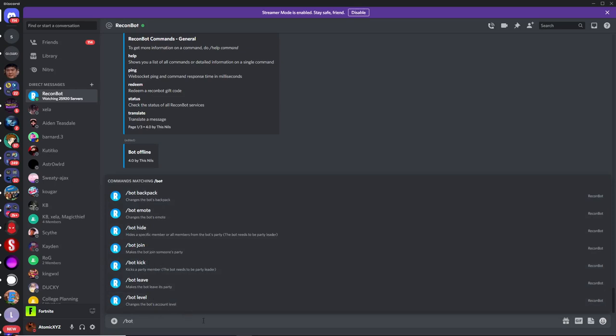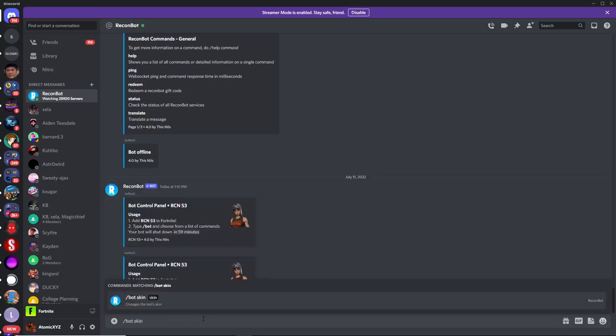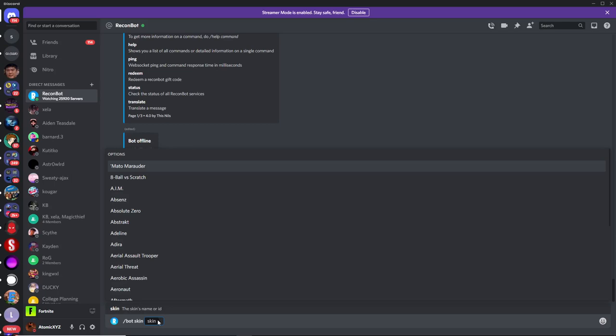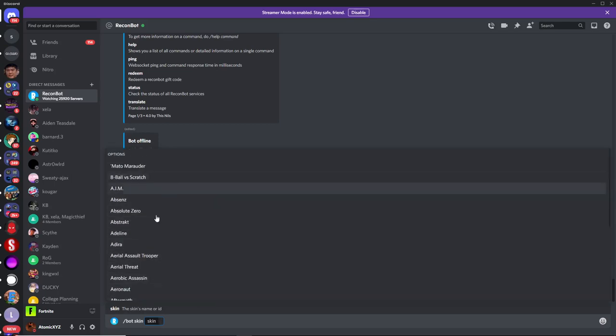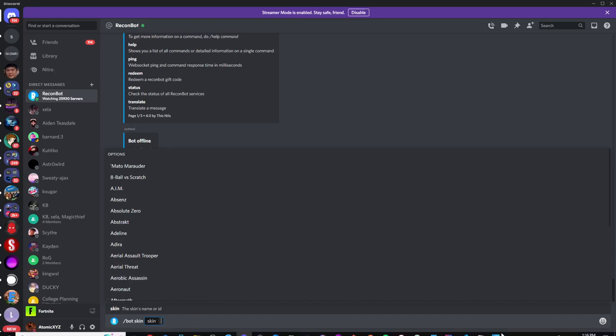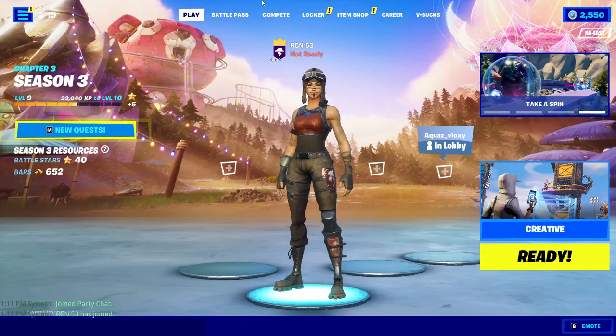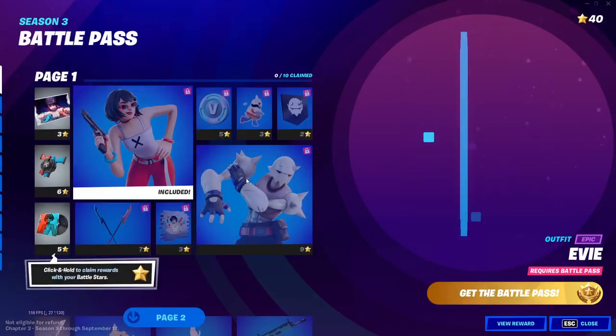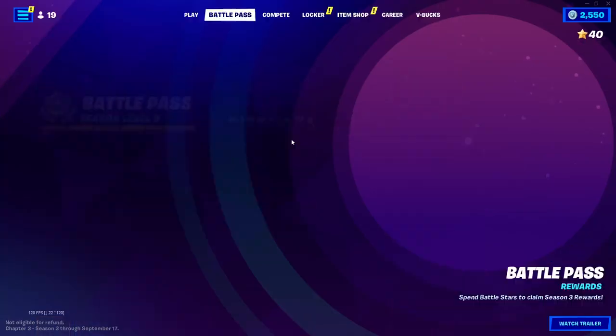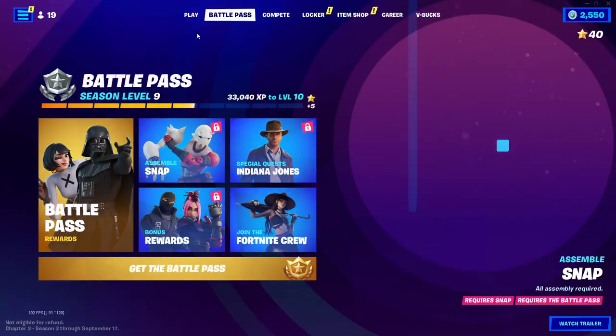One of the commands that's really useful is the skin command. Just do bot skin, and then it'll give you an option for all the skins in the entire game. Just type in what skin you want. So let's say that we wanted to get one of the skins for the battle pass. Go over to the battle pass and look in here, you can get something like the Darth Vader skin.